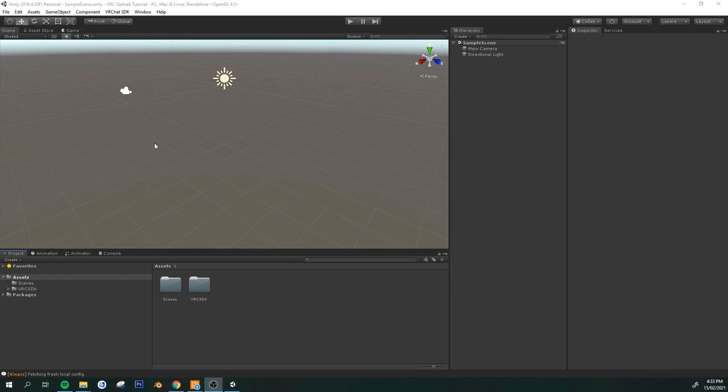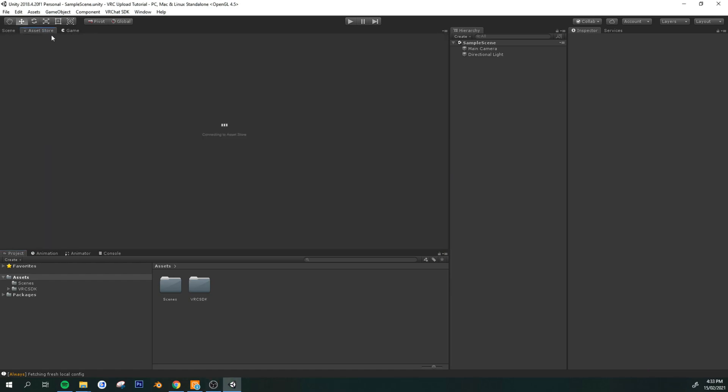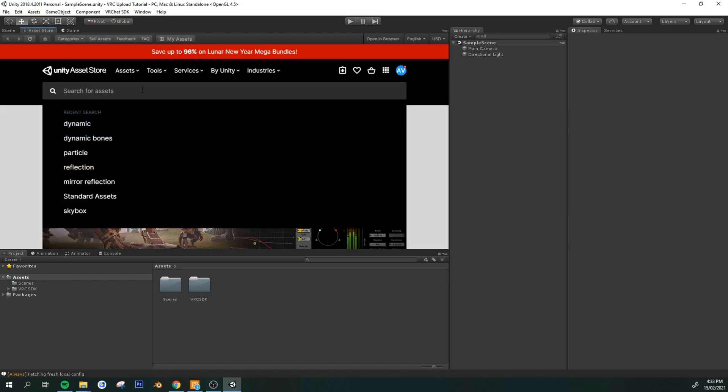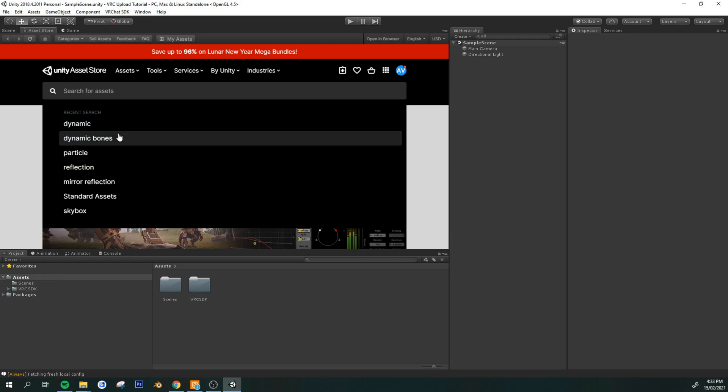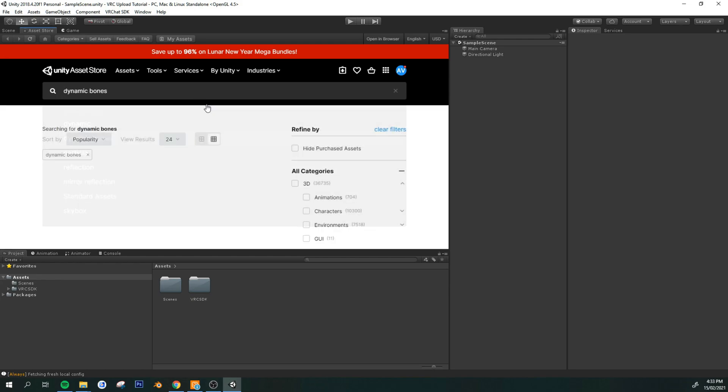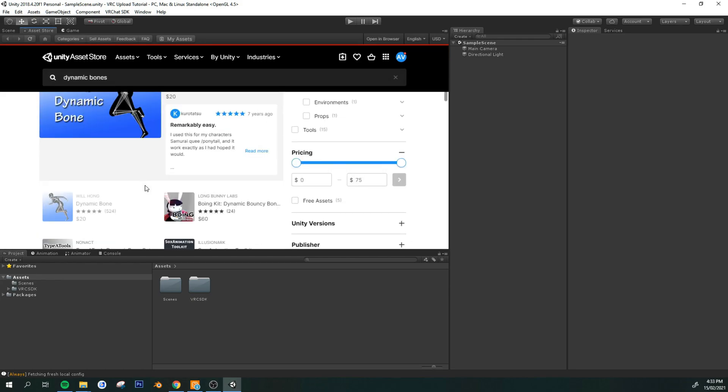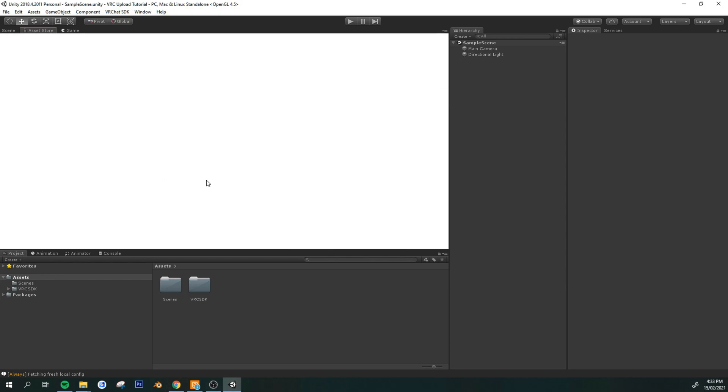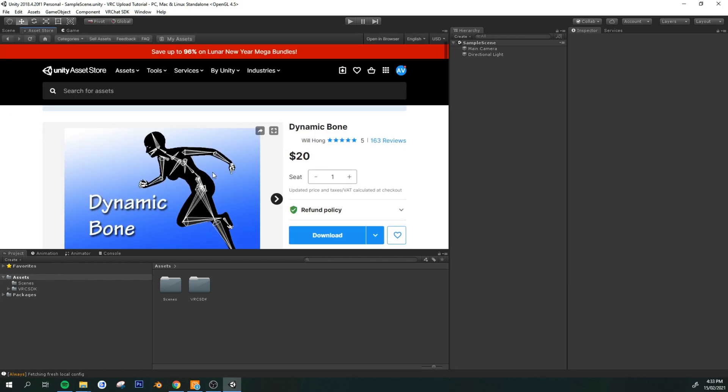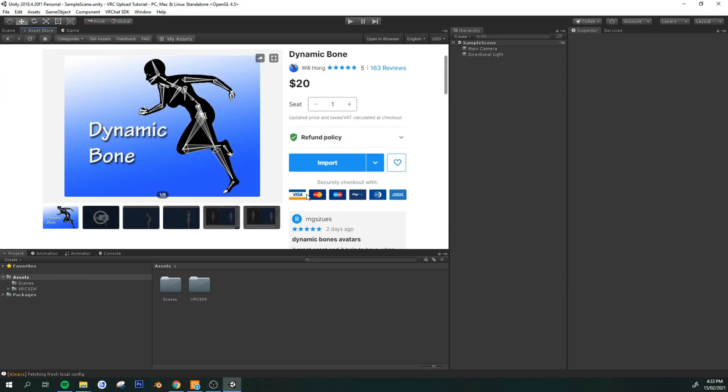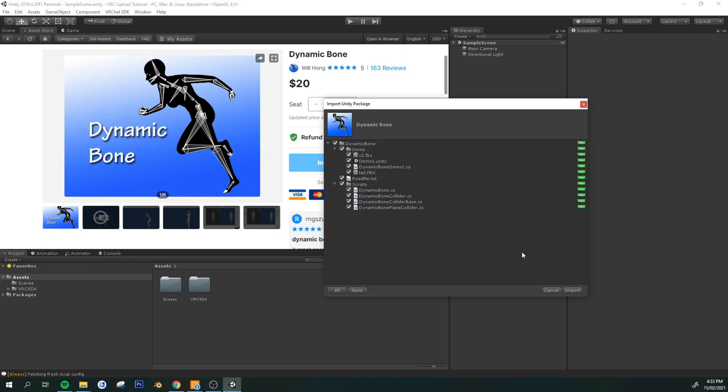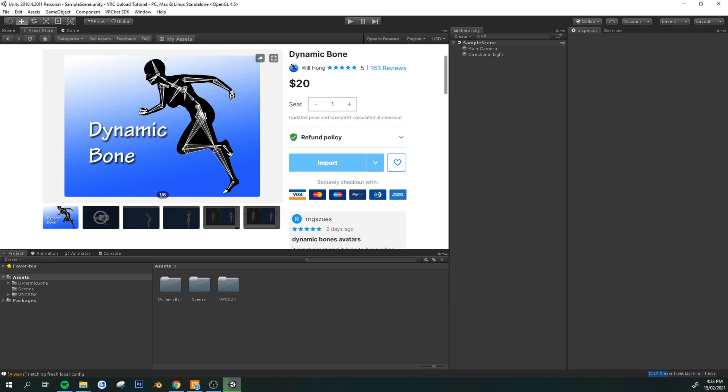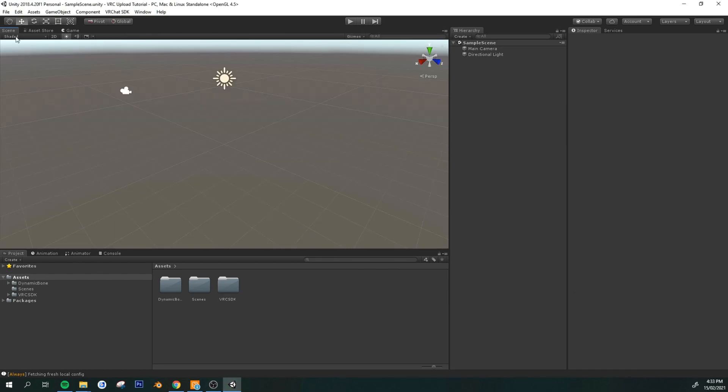Alright, next is the dynamic bones. And you can just go to the asset store here. Once you bought the asset, you can easily access it here. Just click dynamic bones. Search for it. Right here. And just hit import. Import again. Now you should only have these two assets that you brought in: the VRChat SDK and the dynamic bones.